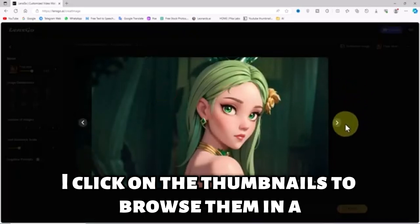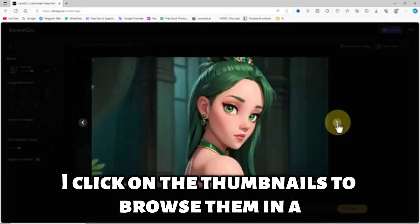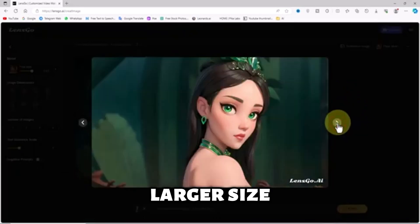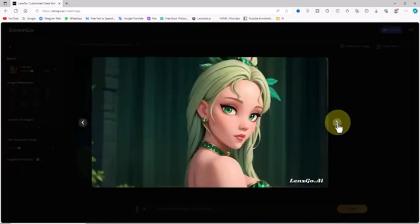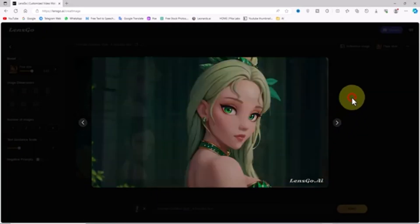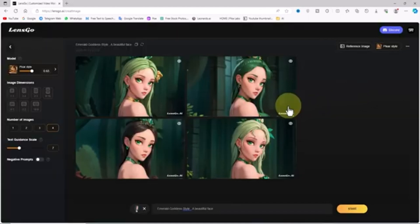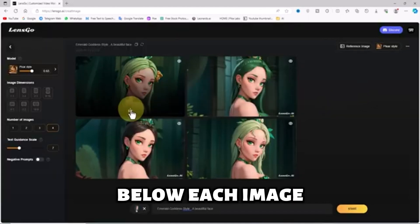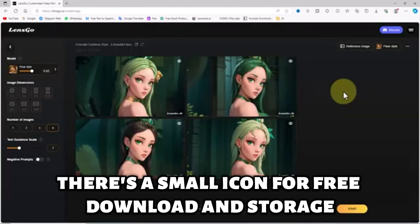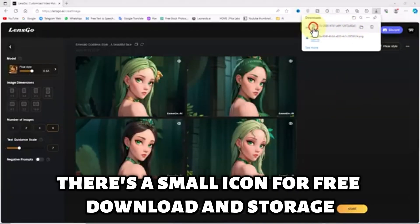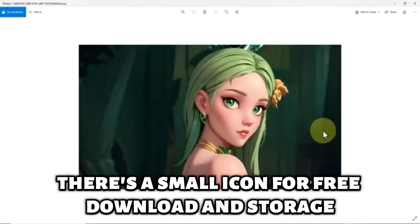I click on the thumbnails to browse them in a larger size. Below each image, there's a small icon for free download and storage.